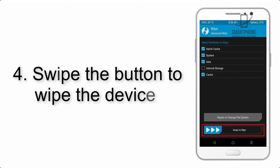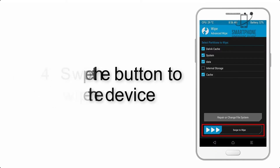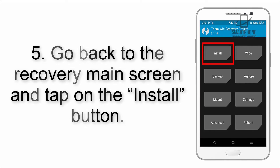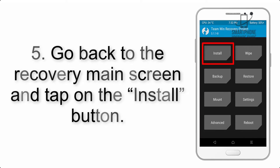Step 4: Swipe the button to wipe the device. Step 5: Go back to the recovery main screen and tap on the Install button.